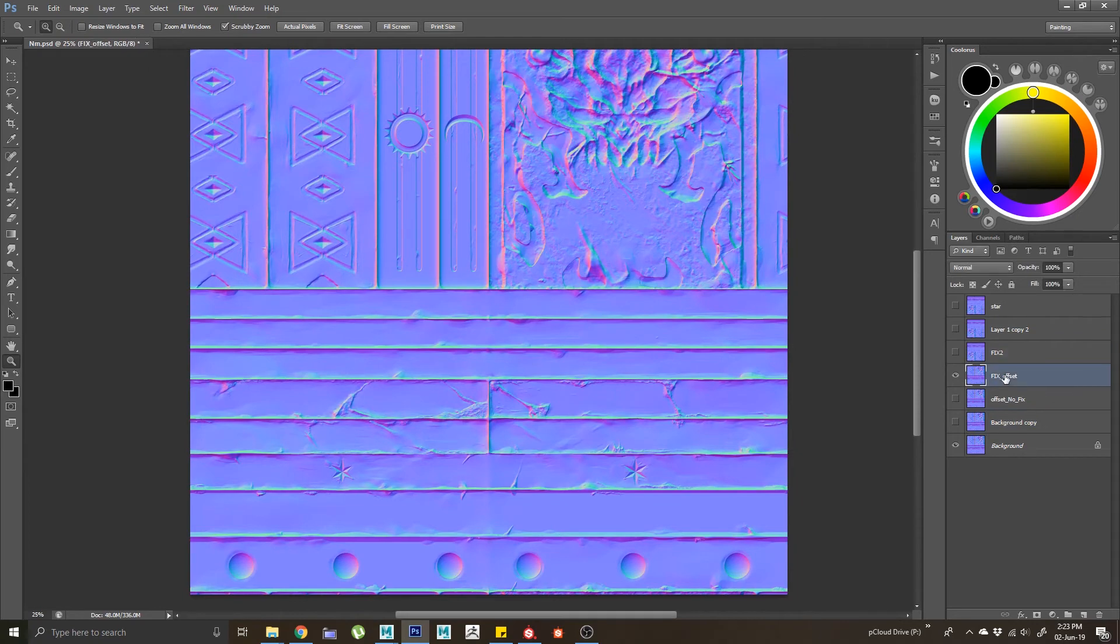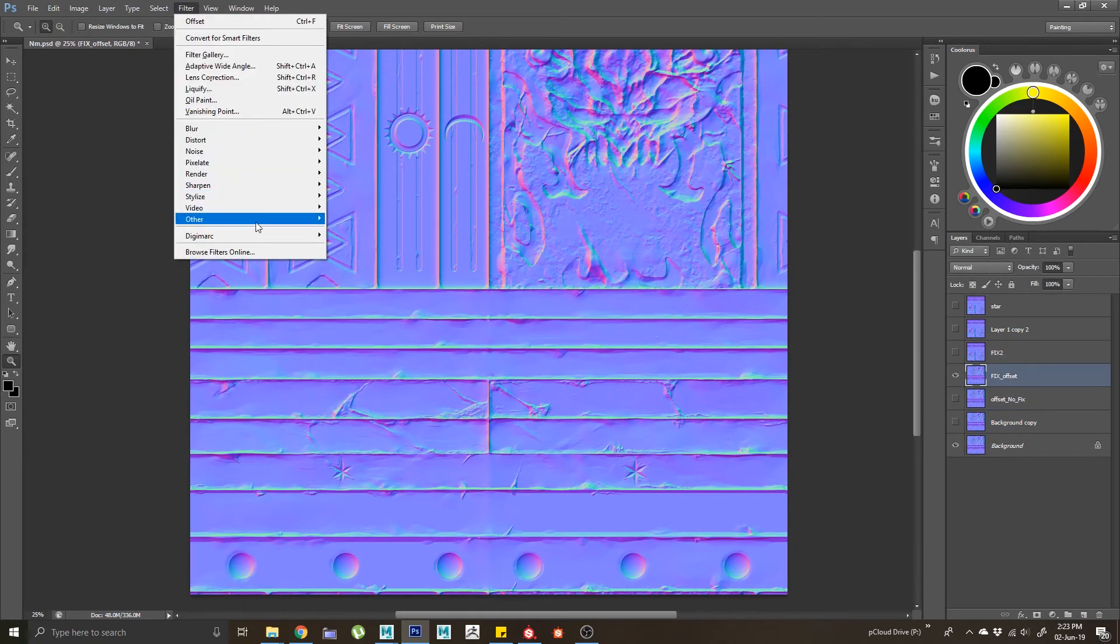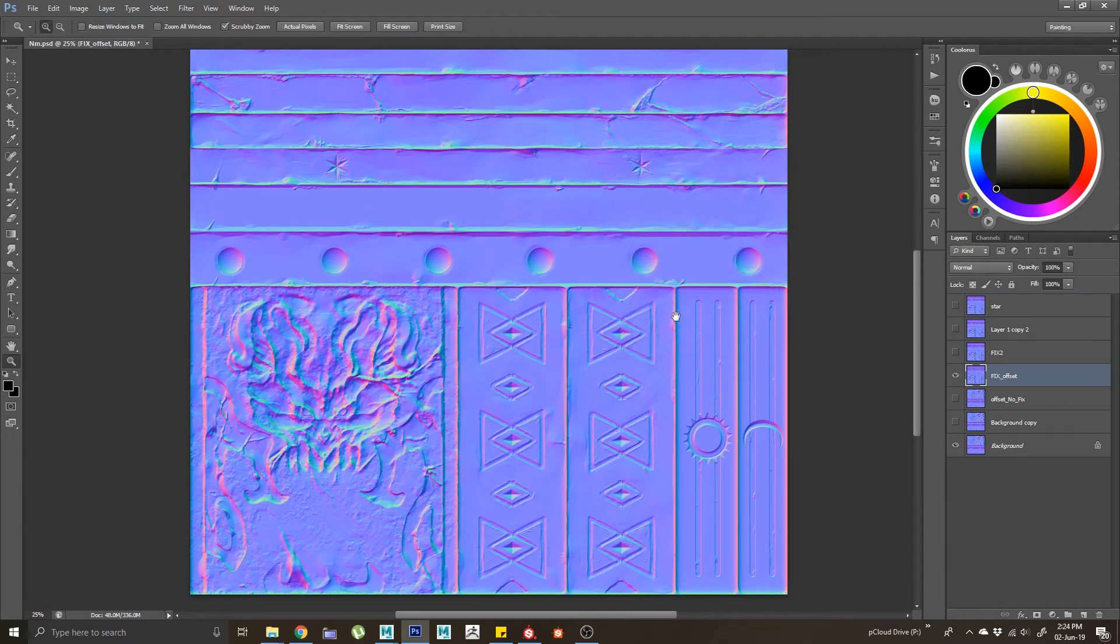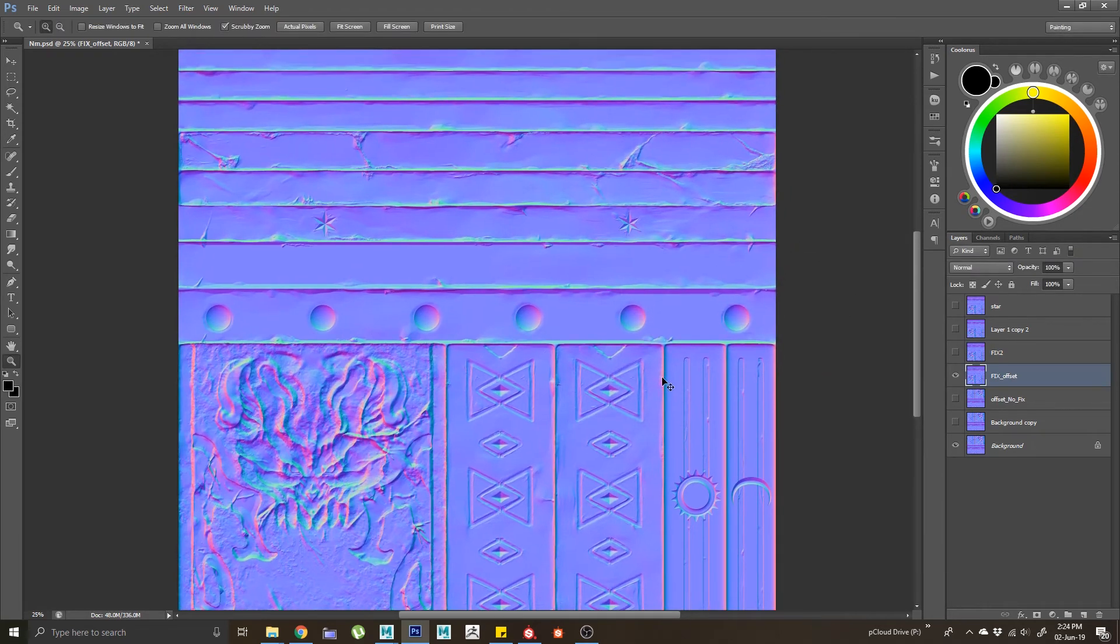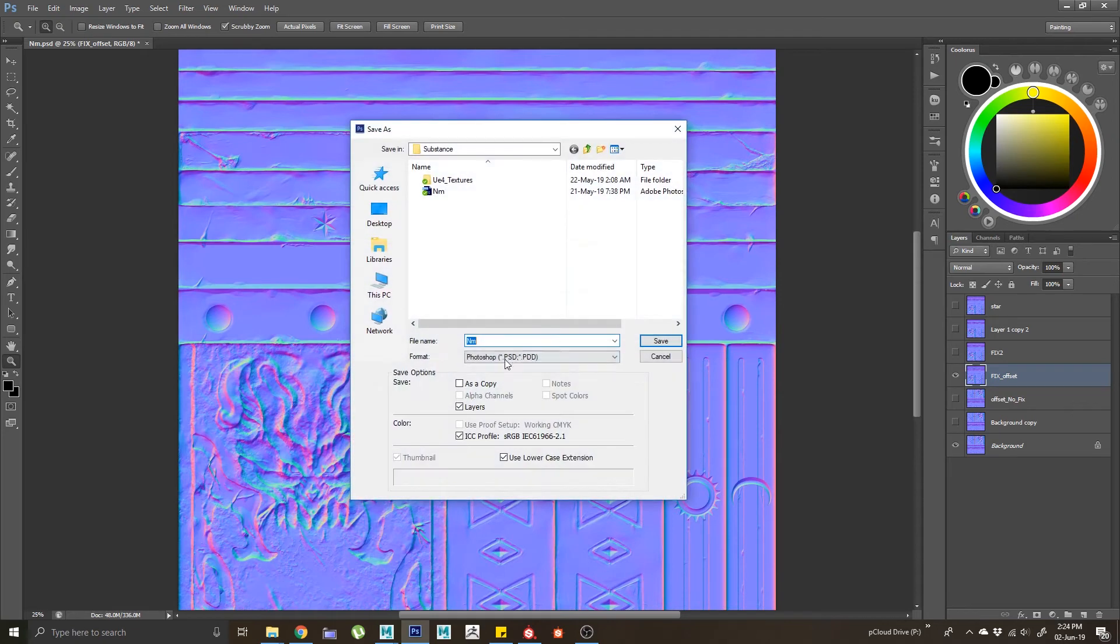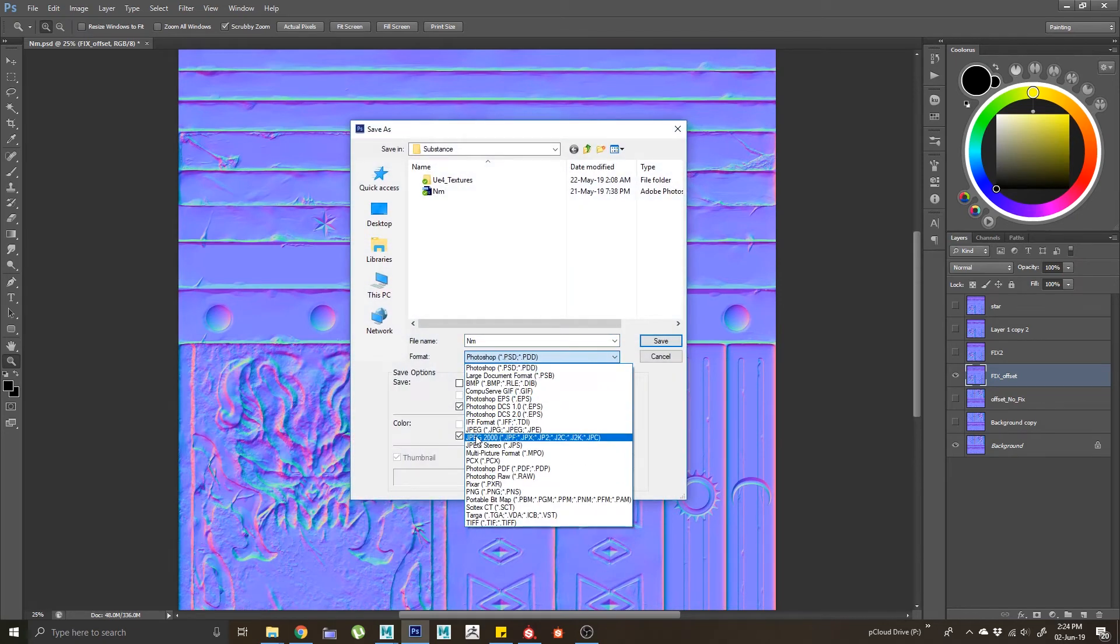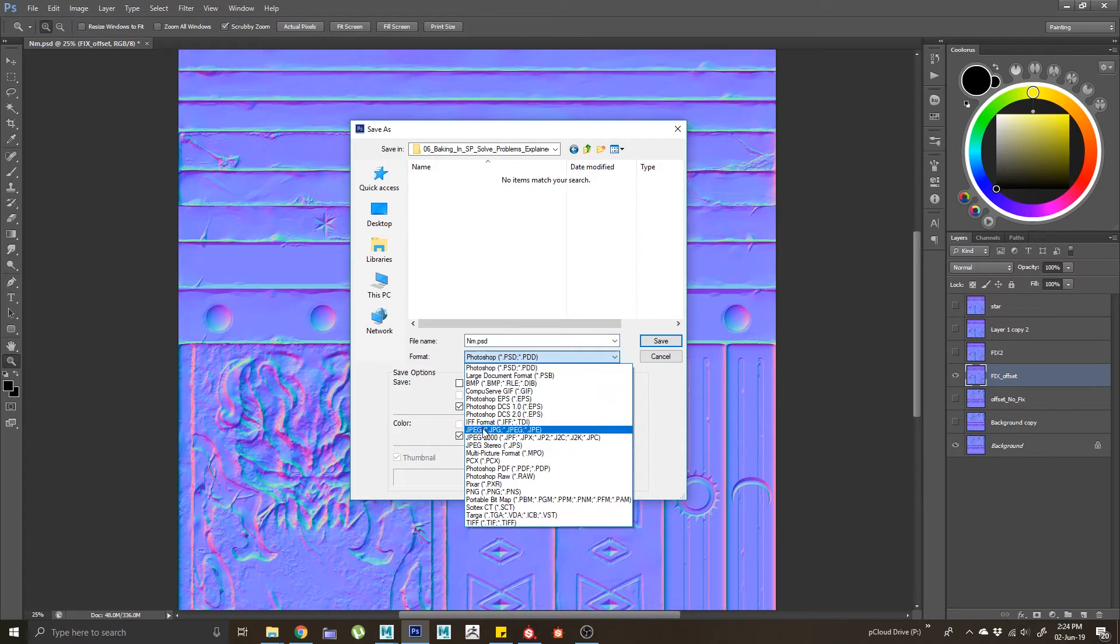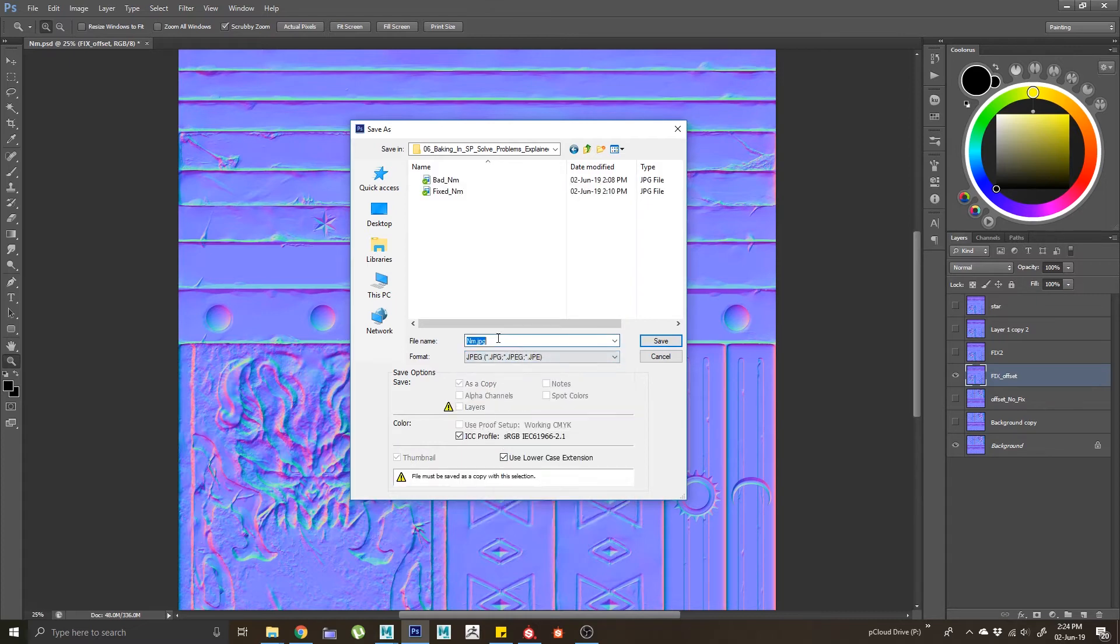After I did this, all I have to do is offset them back. Come to your Filter, Other, Offset, and just use the same value. Now it goes back to this initial position. I'll save this as a normal map file. I'll save it as a JPEG.